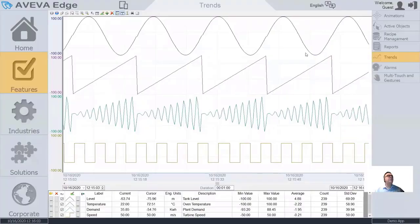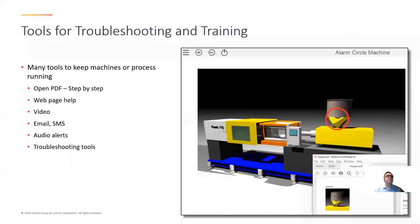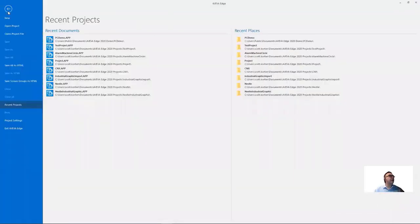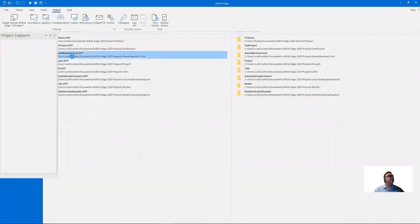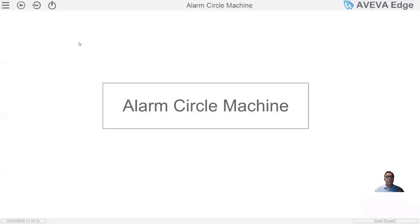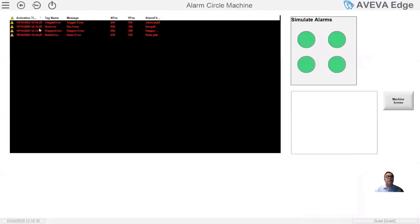Let me stop this PC demo and go back to my development environment, and switch this project over to an example I have called Alarm Machine Circle. If I run this, what you'll see is I can simulate some alarms. Let's go into the alarm field here, and I'm just going to push these little buttons and simulate some alarms.